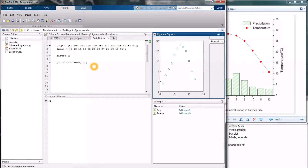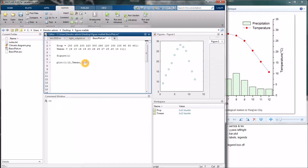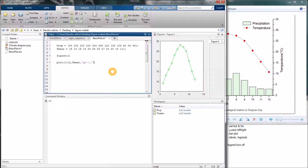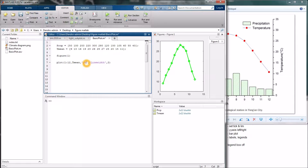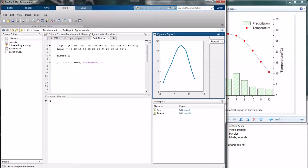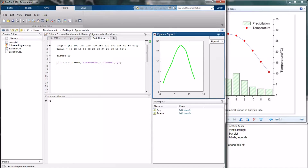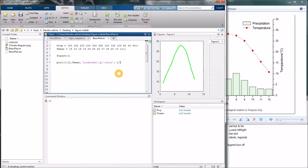You can continue to change the properties of this line in many ways. It can be a little bit hard to remember this way. If you're going to change, for instance, line width, you would type it here, and then maybe one that's thicker. You can continue and change color, and maybe a marker, and so on. But it can be a little bit tricky to remember everything, and it can be a very long code.